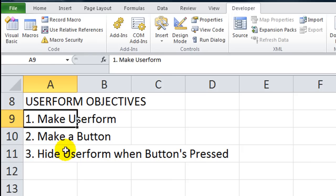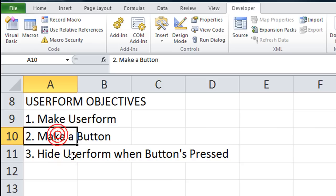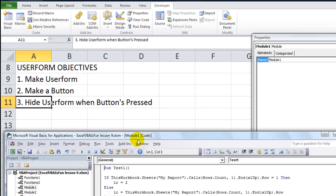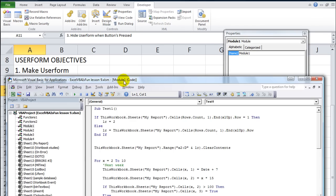Number one, we're going to make a user form real easy. Number two, we're going to make a button on our user form, which is super easy. And we're going to hide the user form when the button is pressed. Also, extremely easy. We're going to get started Alt-F11 to get our Visual Basics Editor up here.